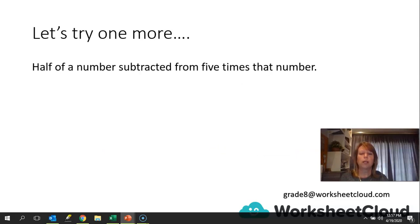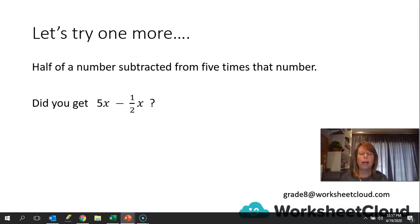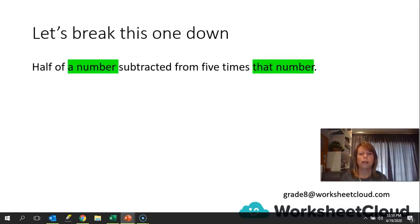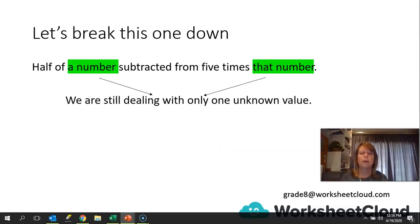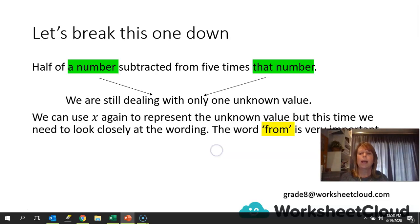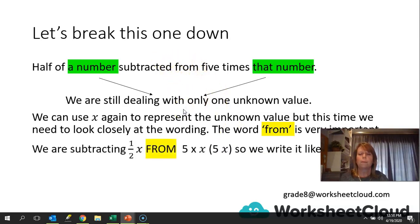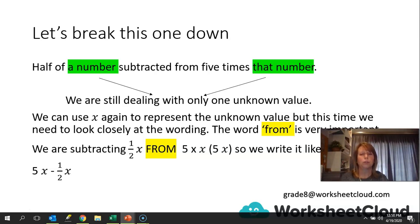Let's try one more: half a number subtracted from five times that number — it would be 5X minus half X. You might have written half X minus 5X, but let me explain why it's the other way around. We need to look at the word 'from' in this case, because we are subtracting half X from five times X, so we need to write it 5X minus half X. It would be like asking you to subtract two from three — you would write that as three minus two.